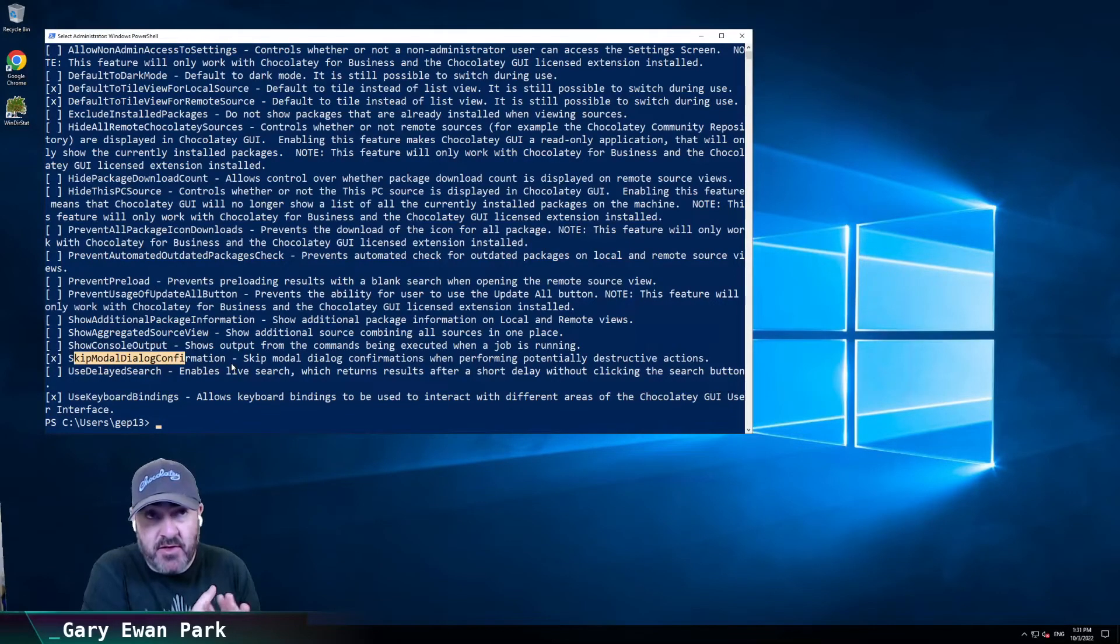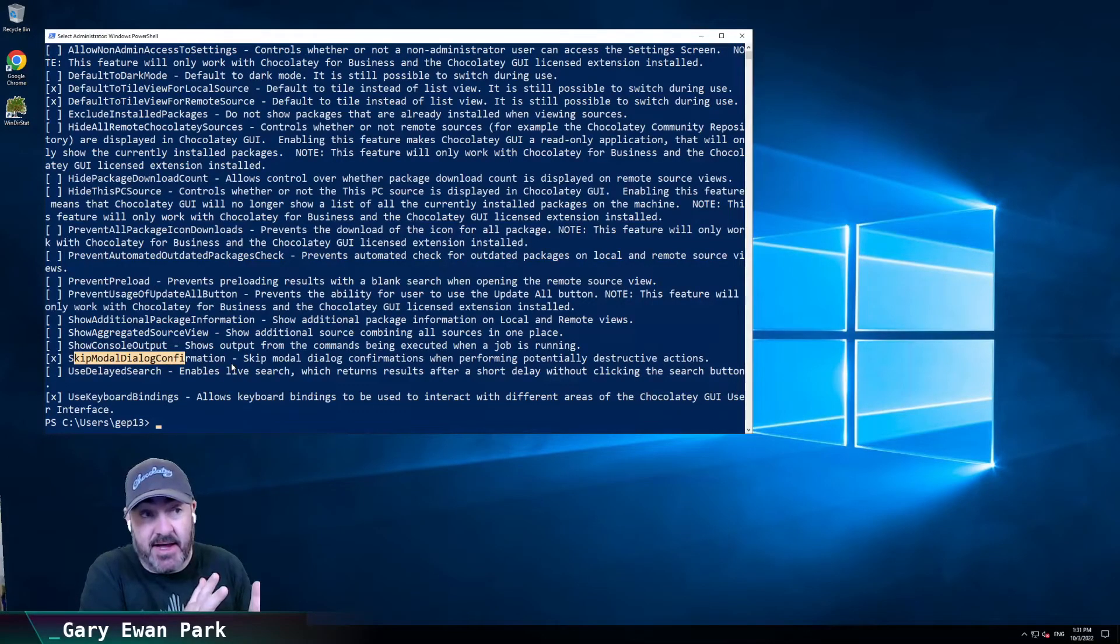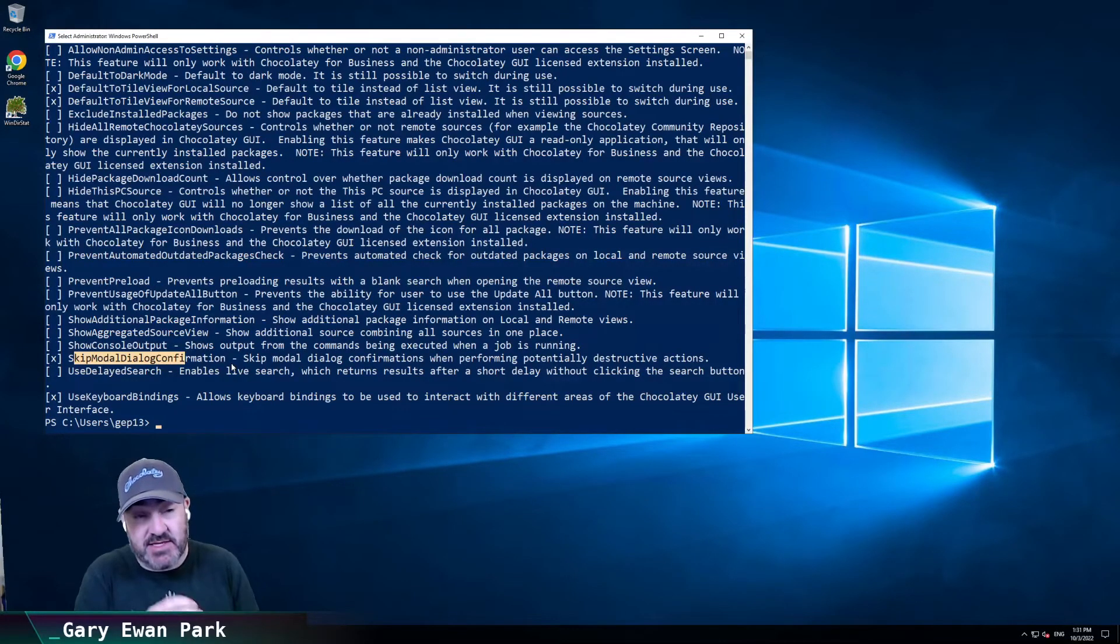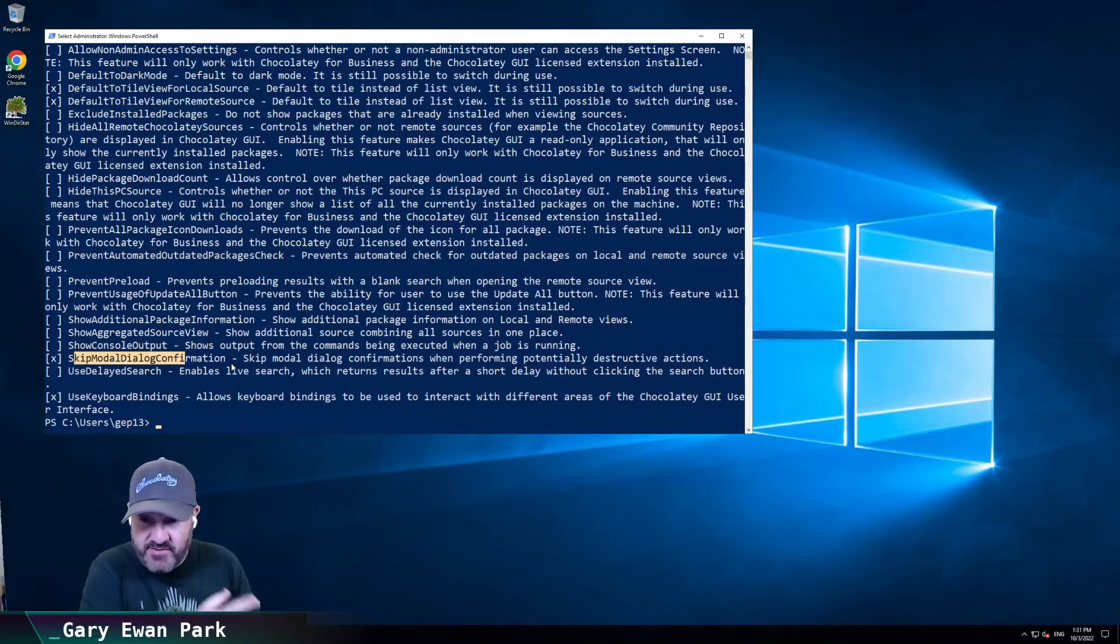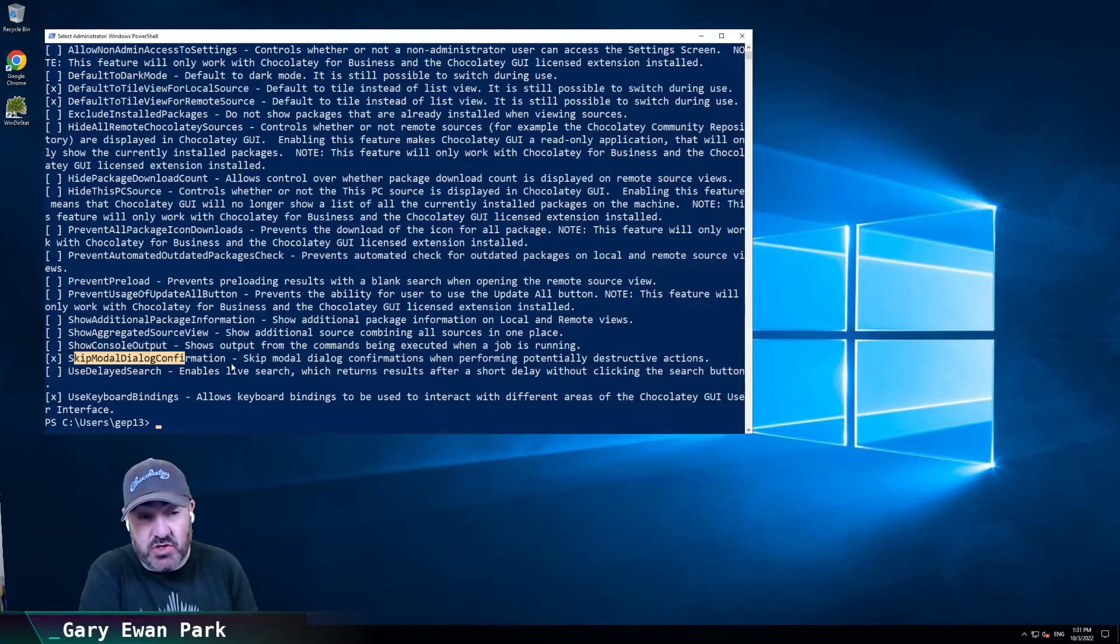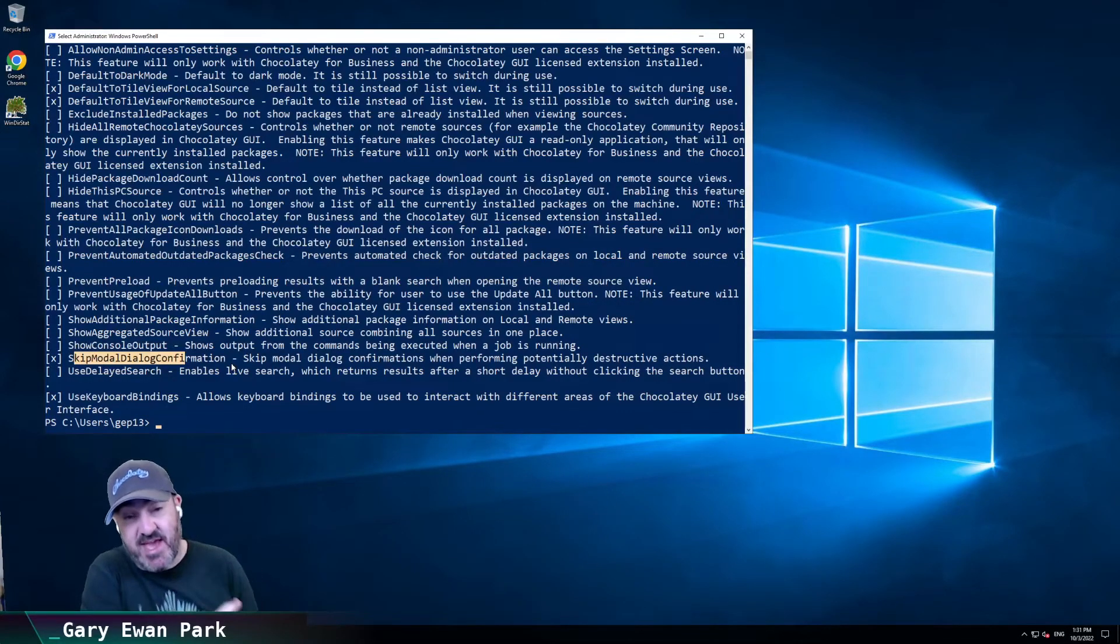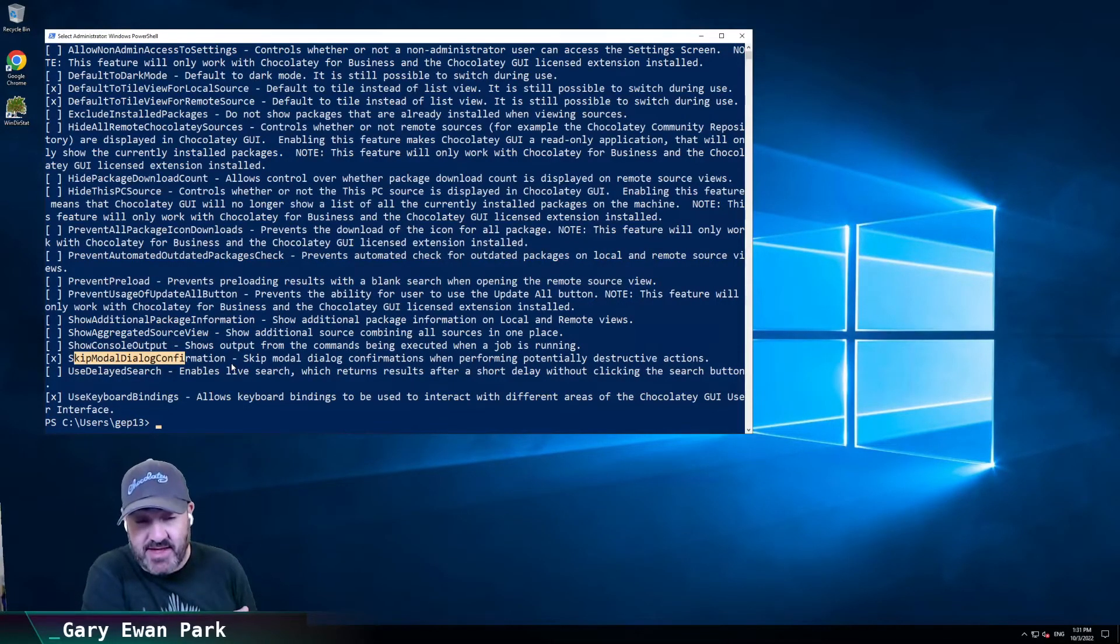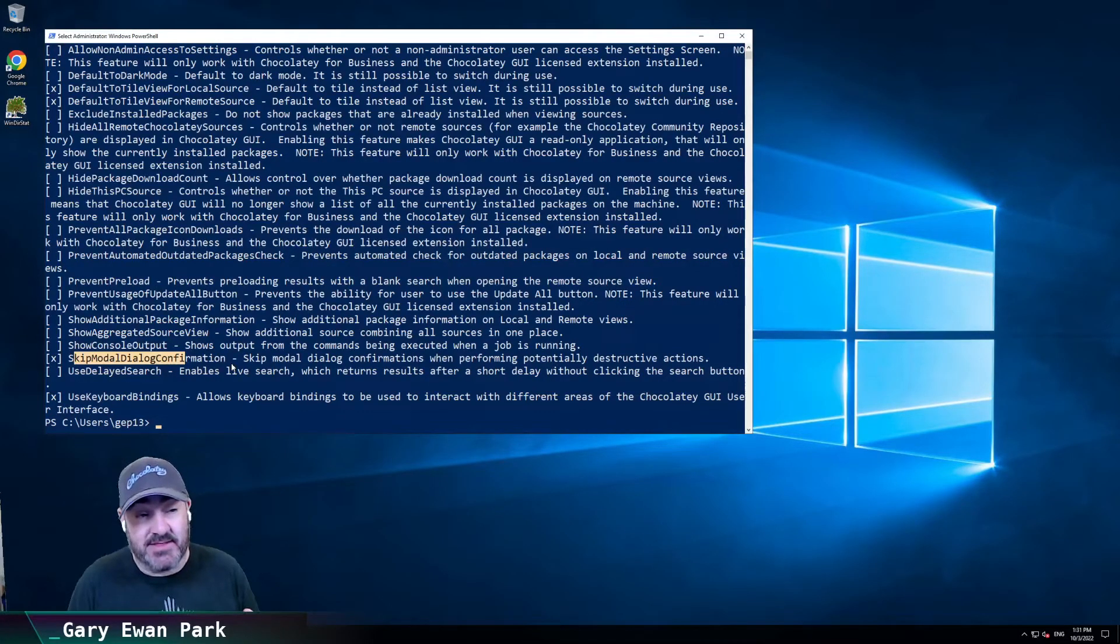And the other thing is that that setting is disabled by default. So that's the way it was in the previous version of Chocolatey GUI where we didn't have that setting. We've kept that setting, and it's something you have to opt into to prevent that dialog from showing in the first place.